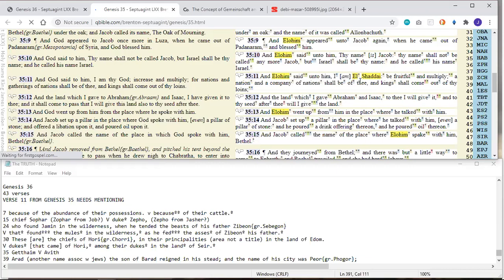However, in the Septuagint, it doesn't say this at all. The first part says here, And Elohim said to him, I am your Elohim.